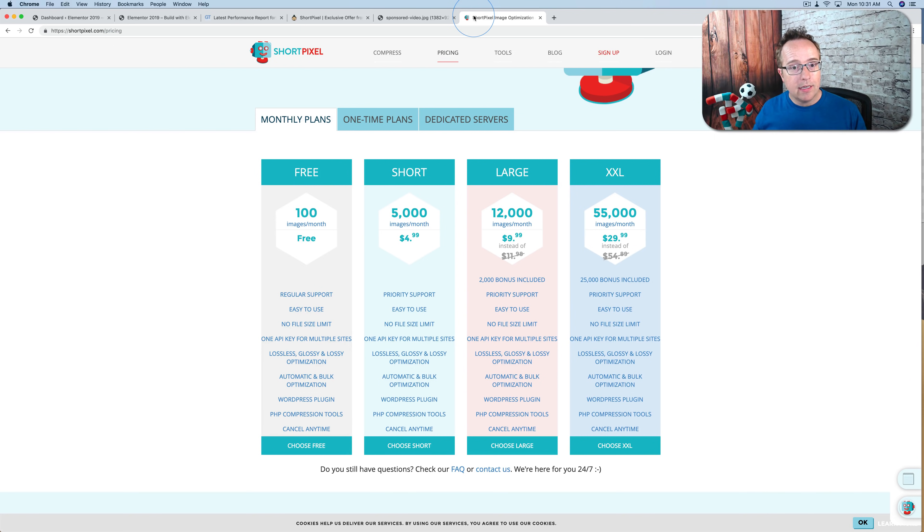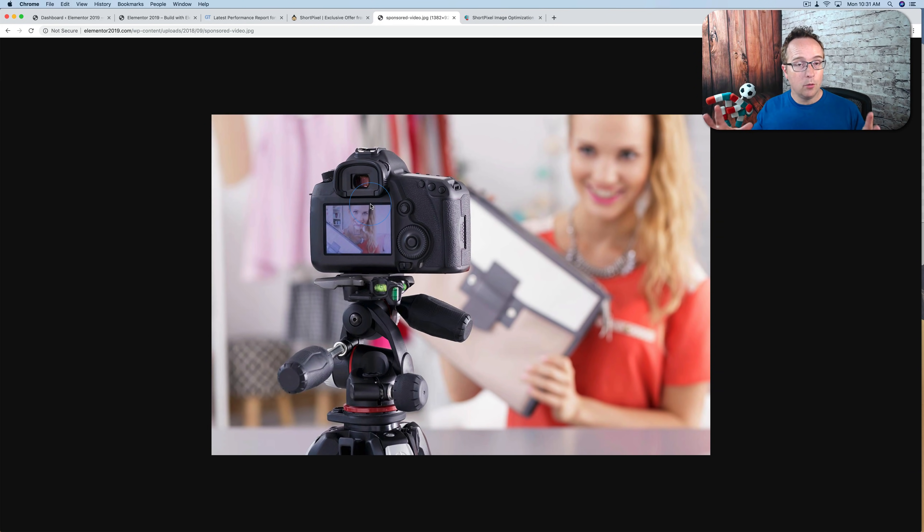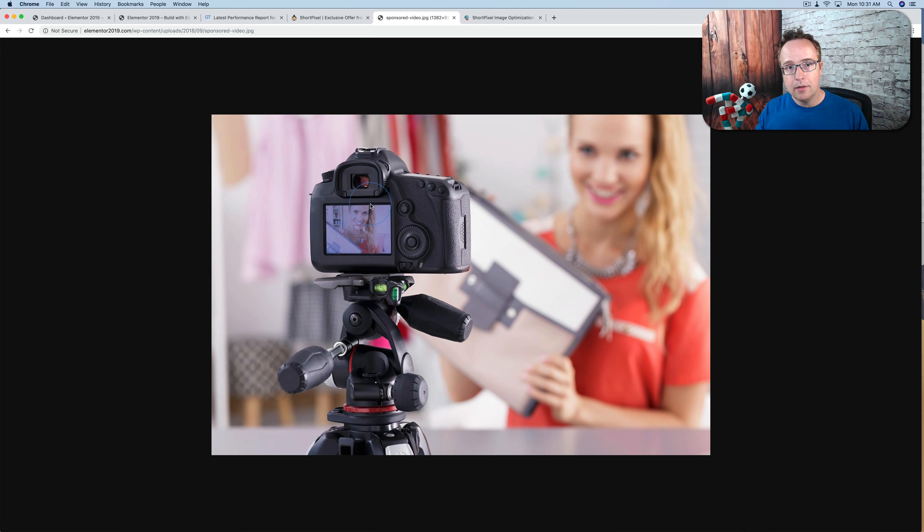The CDN that ShortPixel has caches the images for 30 days. So if you scale this image down from mobile devices, the CDN will cache that image for 30 days. After 30 days, that image will be gone, and it has to be re-optimized.